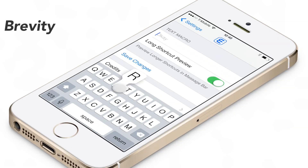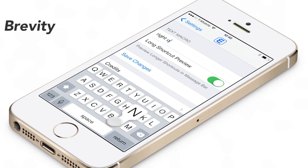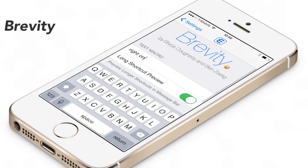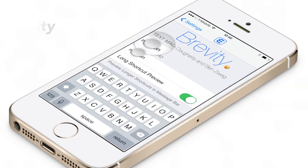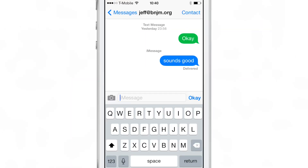What is up ladies and gentlemen, this is Jeff Benjamin with iDownloadBlog. Let's talk about Brevity. This is a tweak that allows you to send a quick canned response using the send button where the send button normally resides.